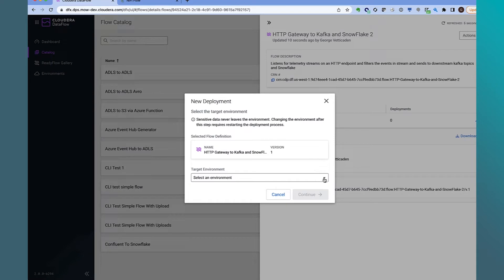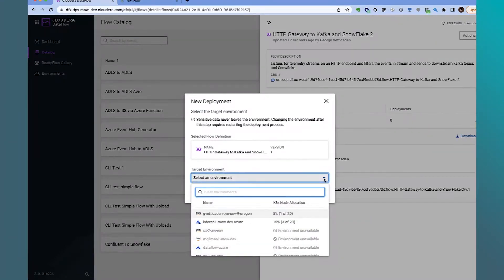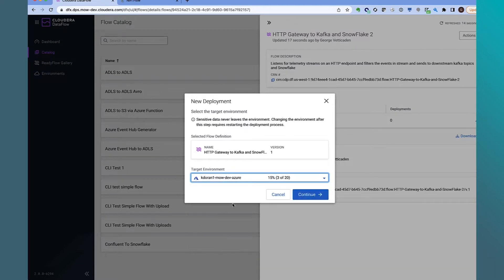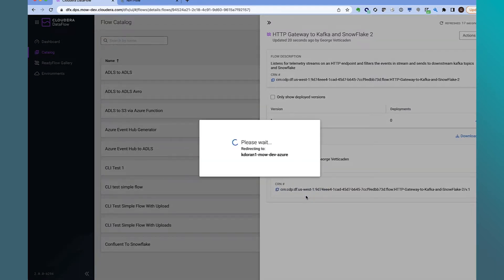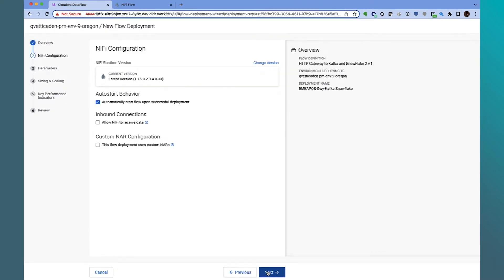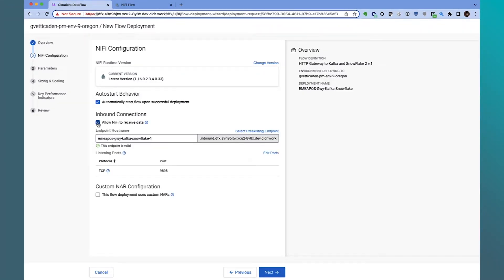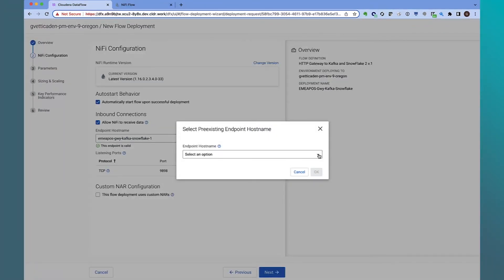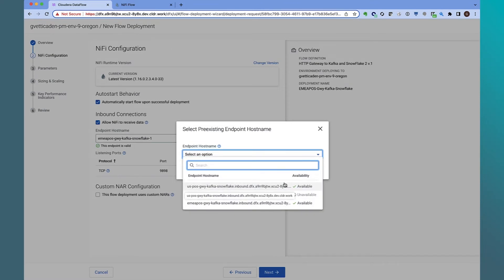The first step is to select the target environment to deploy to. I can select across multiple cloud providers and across different regions. Let's select the Azure provider in the EMEA region. The next step is to provide an application name. This application we are about to deploy will be the data distribution gateway for all point of sale data created in the EMEA region.